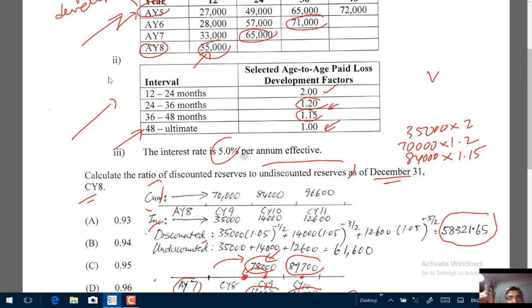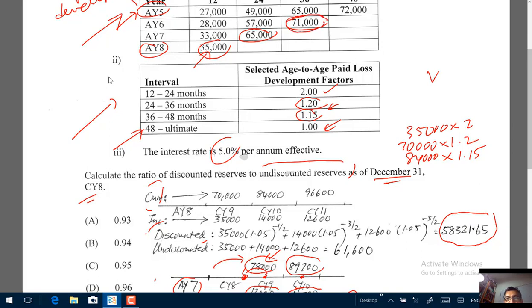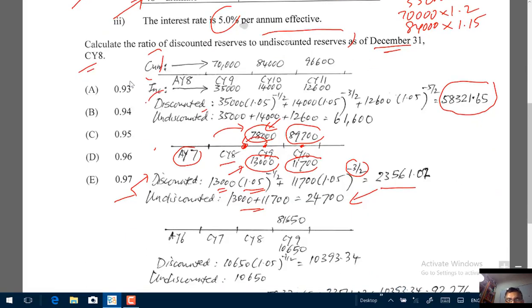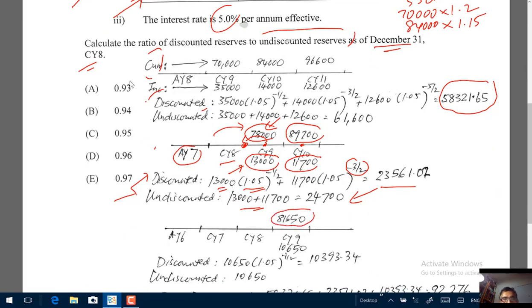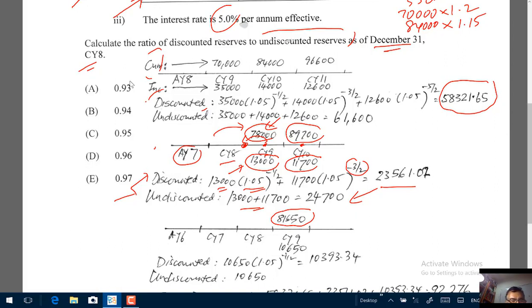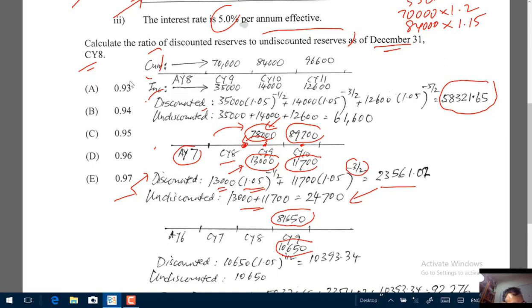For accident year 6, cumulative paid through December 31st CY8 is 71,000. Multiplying by 1.15 gives 81,650. The incremental unpaid is 81,650 − 71,000 = 10,650, which is also the undiscounted reserve. Discounting by half a year — 10,650 × 1.05^(−0.5) — gives a discounted reserve of 10,393.34.